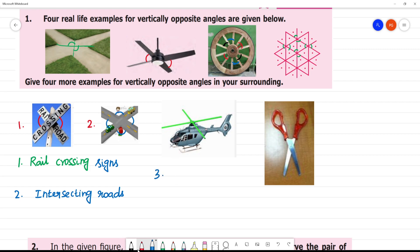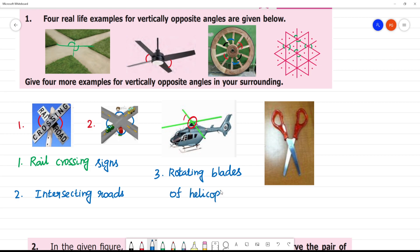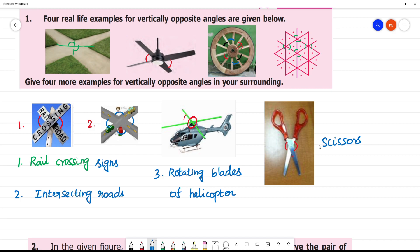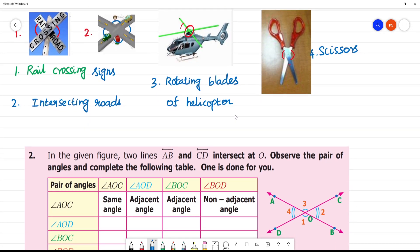After third one: rotating blades of the helicopter. You can see this angle will be equal to this angle, and this angle will be equal to this angle. So this angle will be equal to this angle, and this angle will be equal to this angle.